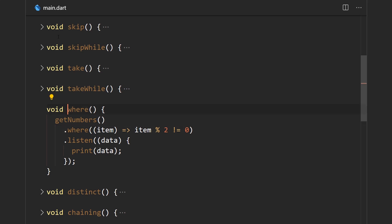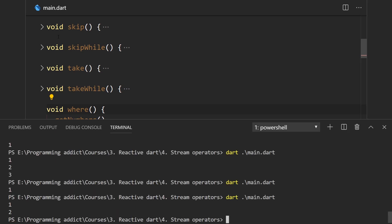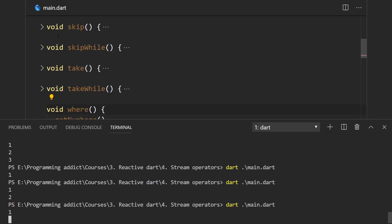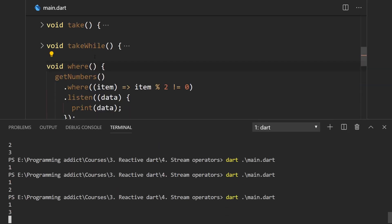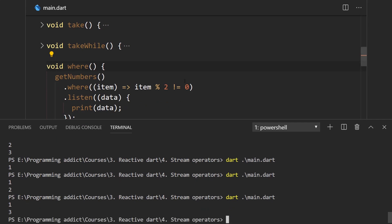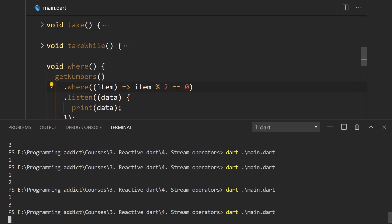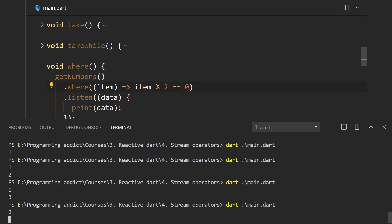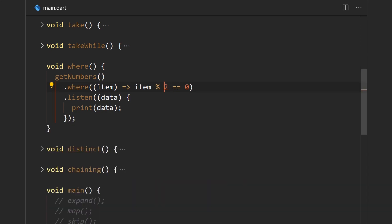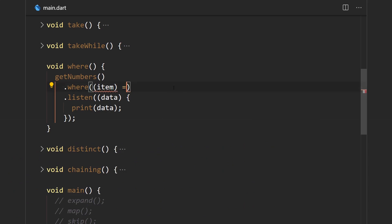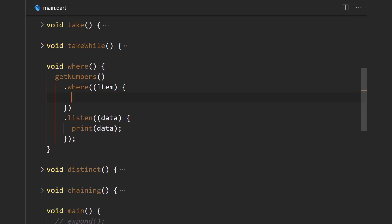Running the program, we get only one and three. We can also check if they're divisible by two, and only value two meets that condition. You can do any complex logic you need because this is just a regular function.